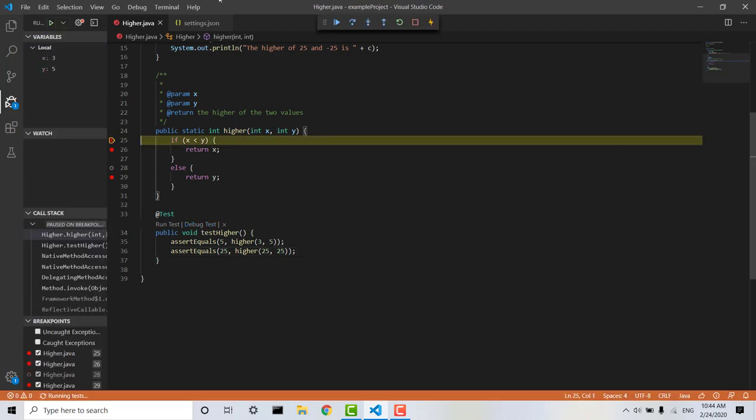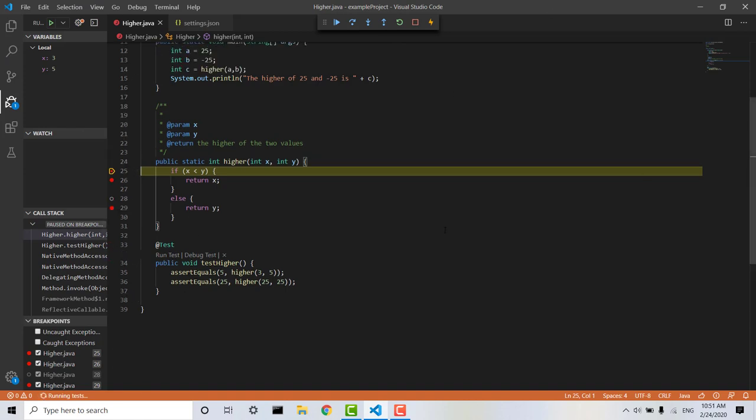Now you can see the interface has changed a little bit. So now if we look over here under variables, we can take a look at the current variables in our program. So we have x equals 3 and y equals 5,